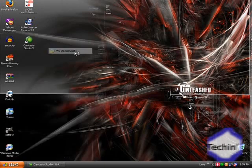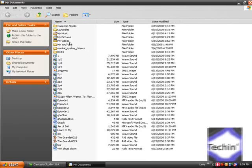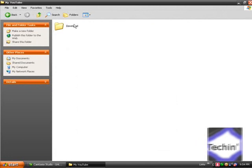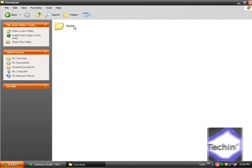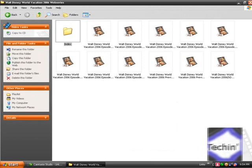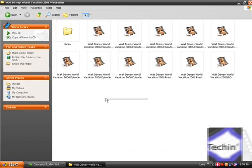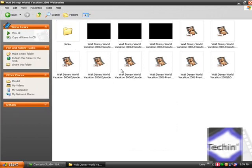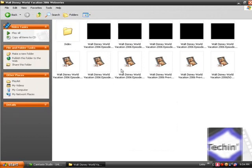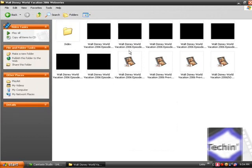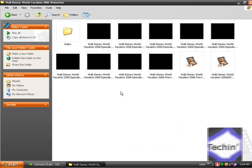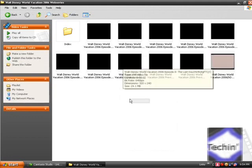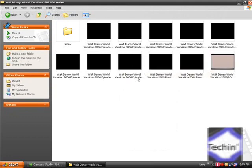And it will save them in your documents under a folder automatically created called My YouTube. And you would click on it right here and you'd see all the folders. Like I downloaded this playlist because it's probably one of my favorite series on YouTube. It's the Walt Disney World Vacation 2006 by KREK12 or something.